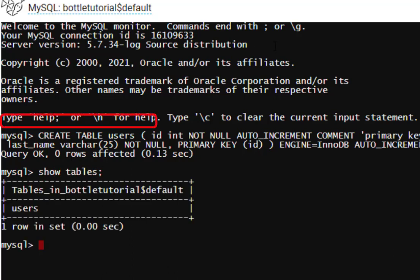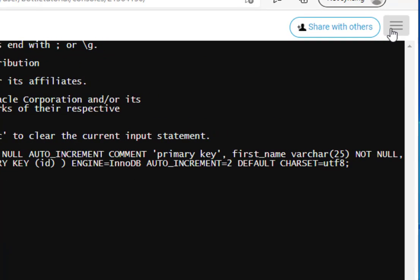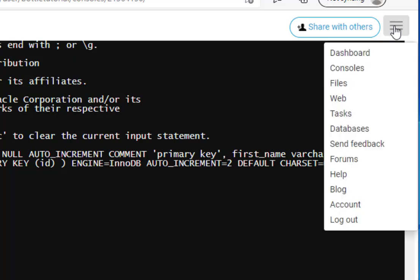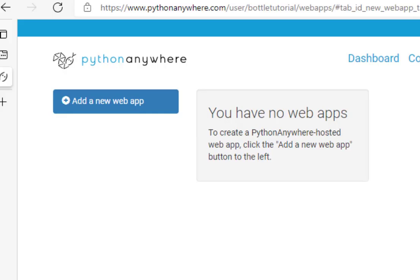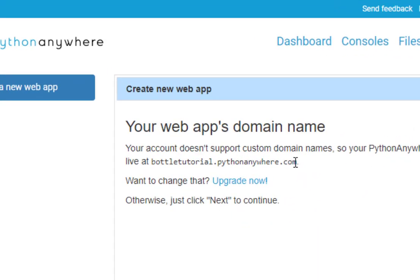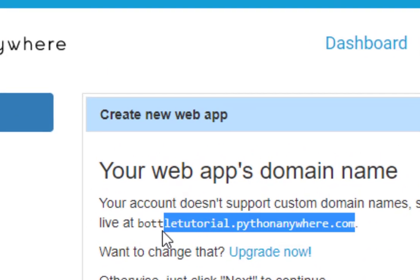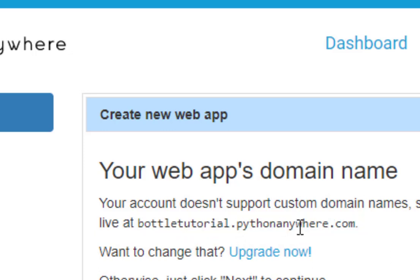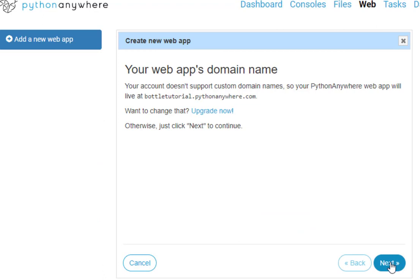The next step is to create our Bottle web framework environment. So I'm going to click on the menu here in the upper right-hand corner and then select web. I'm going to create a new web app. And you notice here that it's going to create us an app domain. It's just your Python user account name.pythonanywhere.com. And now I'll click next.